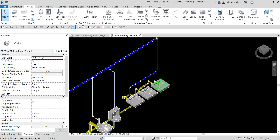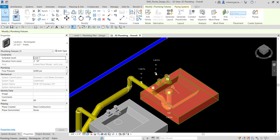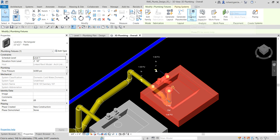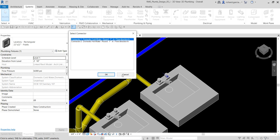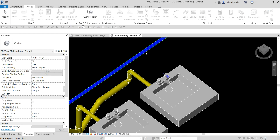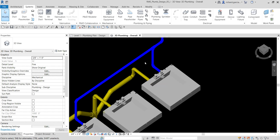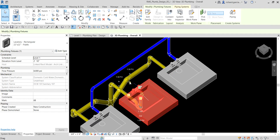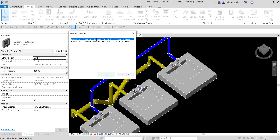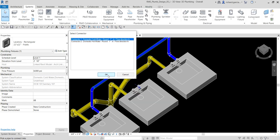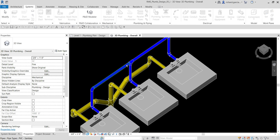For these two remaining fixtures, I'm going to select one and click Connect Into. Since we haven't connected the hot water yet, that option will also be available, but make sure Cold Water is selected and click OK. Then select the pipe — there you go. Same with this one: click Connect Into, select Domestic Cold Water, and click the pipe.